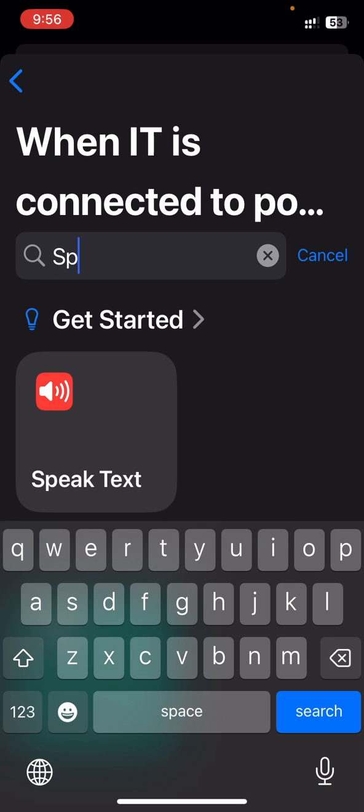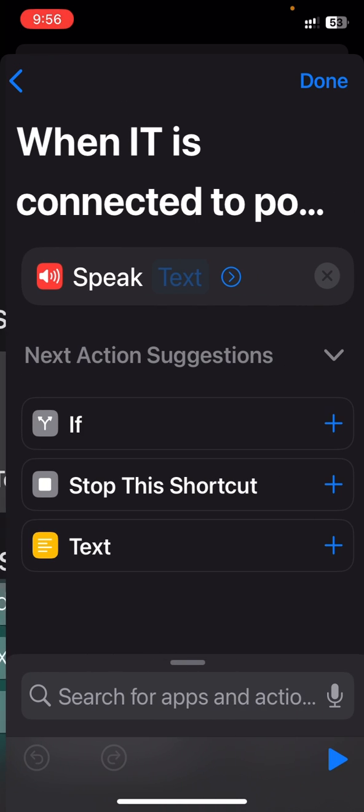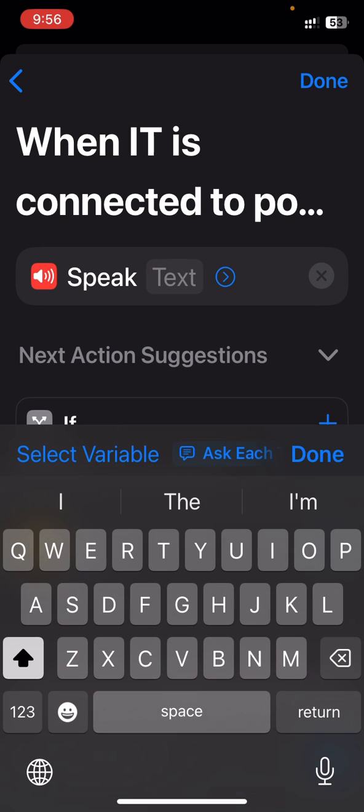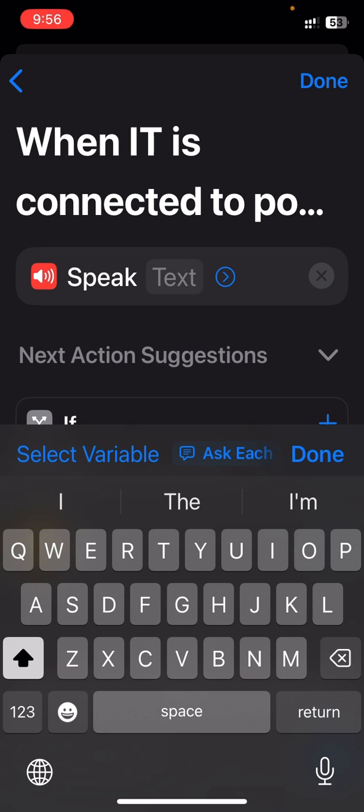Here, just type Speak and tap Speak Text. Just type the text here, whatever you want to hear whenever a charger is connected.